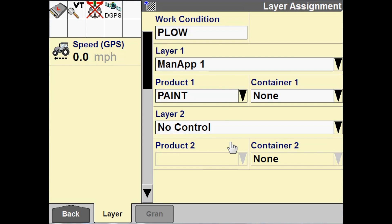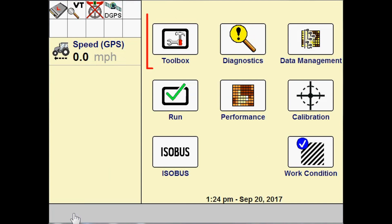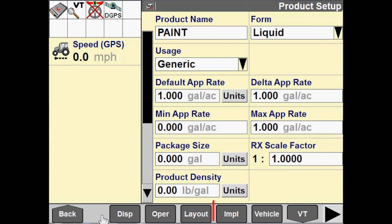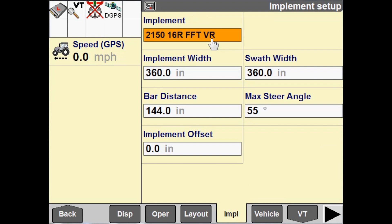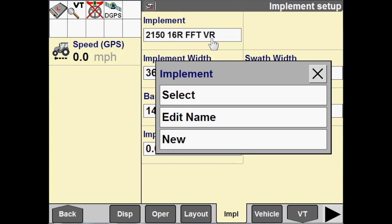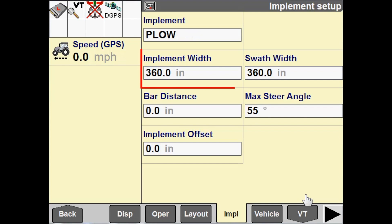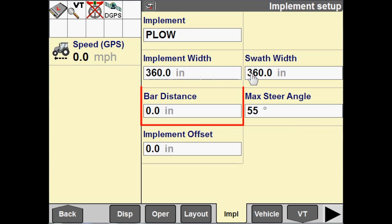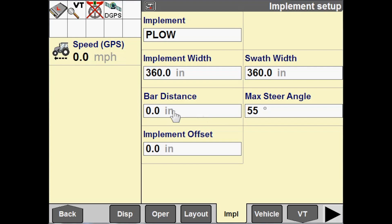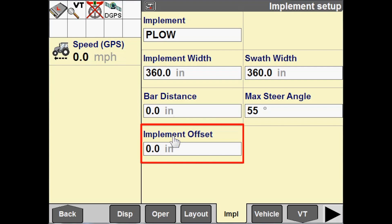We also need to go configure an implement, so I'm going to go to Toolbox, then Implement, and create our implement. We'll just call this 'Plow' since that's what we're pulling in this example. Our implement width we can leave at 360 inches. Bar distance is the distance from the fixed axle to the implement, so you can configure that if you like. There's also the left/right offset as well.